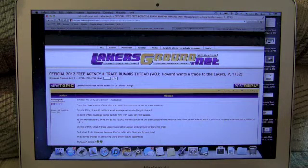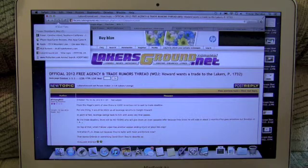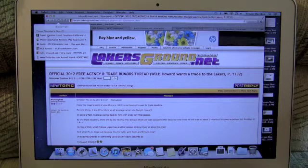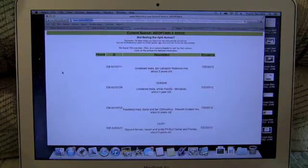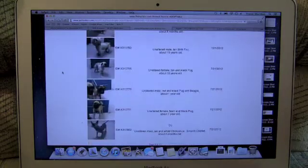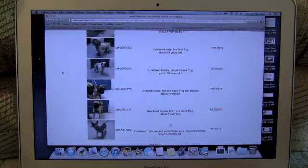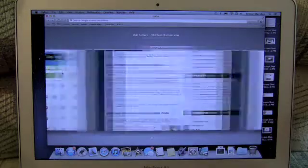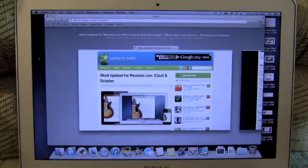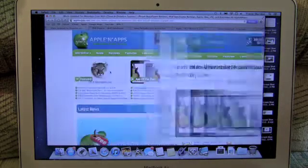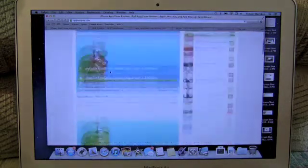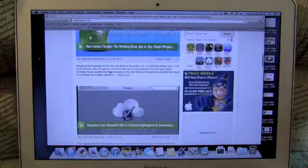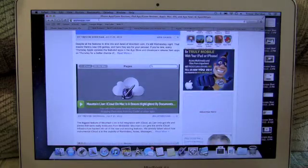There's also iCloud tabs which you can see by pressing the little cloud up in the bar and it lets you open up any window that you have on any other Mountain Lion Mac. So say you're browsing Yahoo and AppleApps.com on your iMac, you can open those same windows on your MacBook Air later when you're accessing that computer.